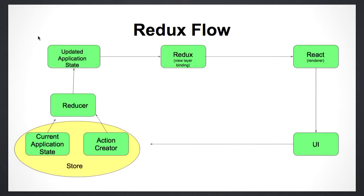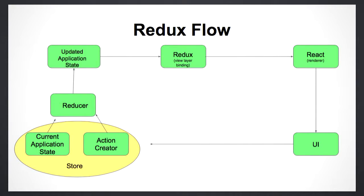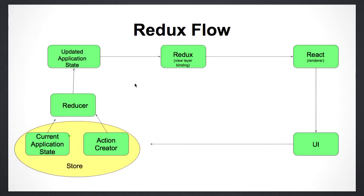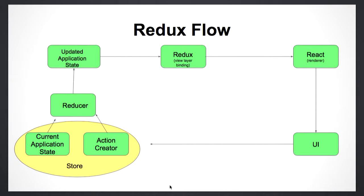Let's take a look at the flow of how Redux works. Suppose there is an action in the UI. An action in the UI triggers an action via an action creator. That action creator combined with the current application state goes towards the reducer. This reducer is the pure function. This reducer updates the application state, which is then sent across to the view layer binding in Redux, and the React renderer shows it out to the UI. So essentially, action is dispatched to the reducers. Reducers then update the current application state, throw it out to the view layer binding, and then the React renderer displays the same thing to the UI.